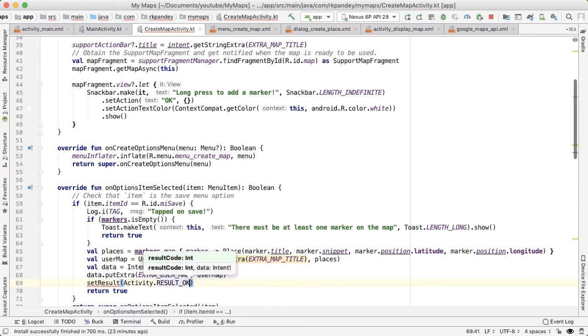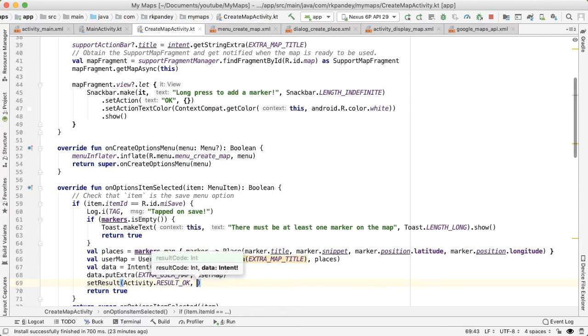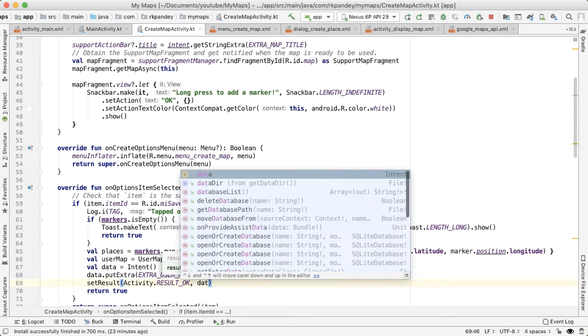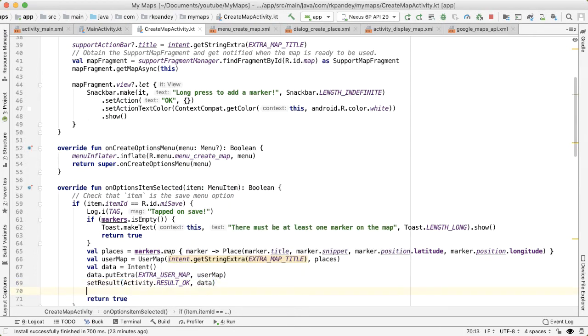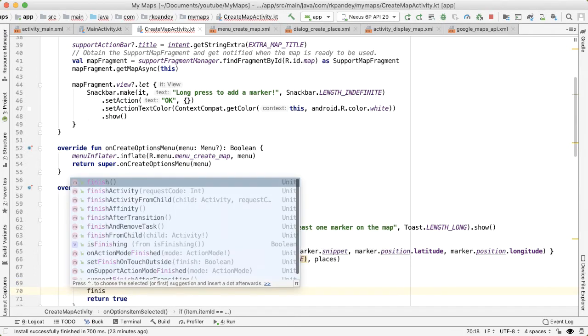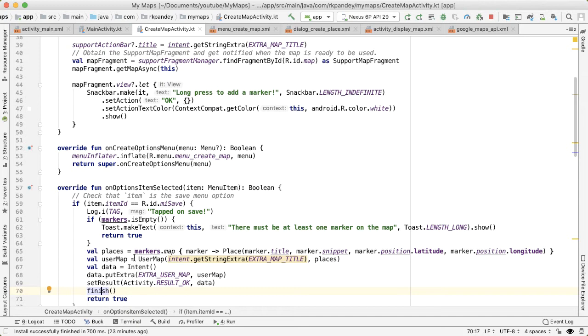And finally, we'll say setResult with Activity.RESULT_OK and pass in the data here, and then call finish. So when we say finish, what we're telling Android is to finish this activity, which means the create map activity, and go back to the parent activity.